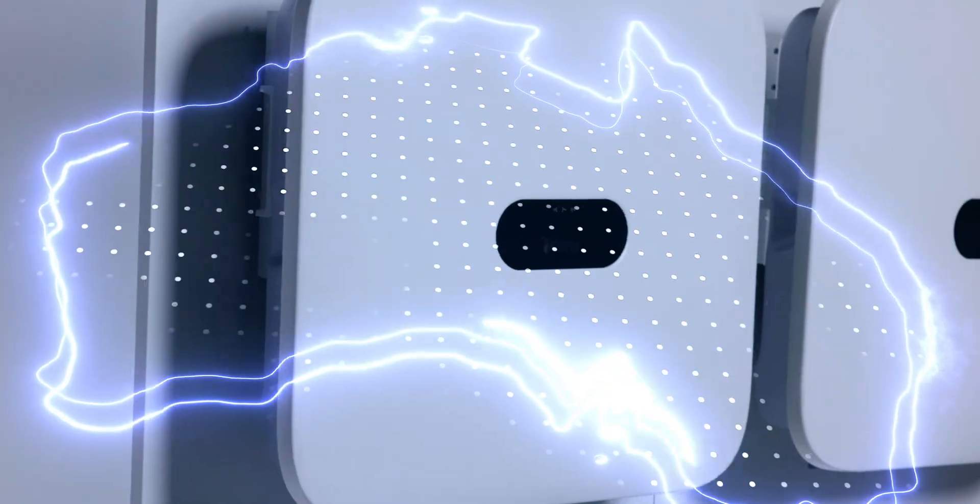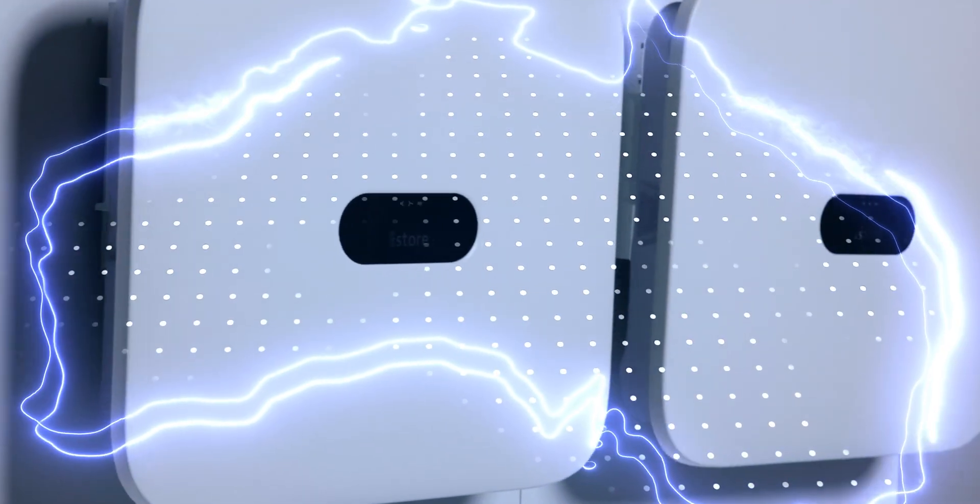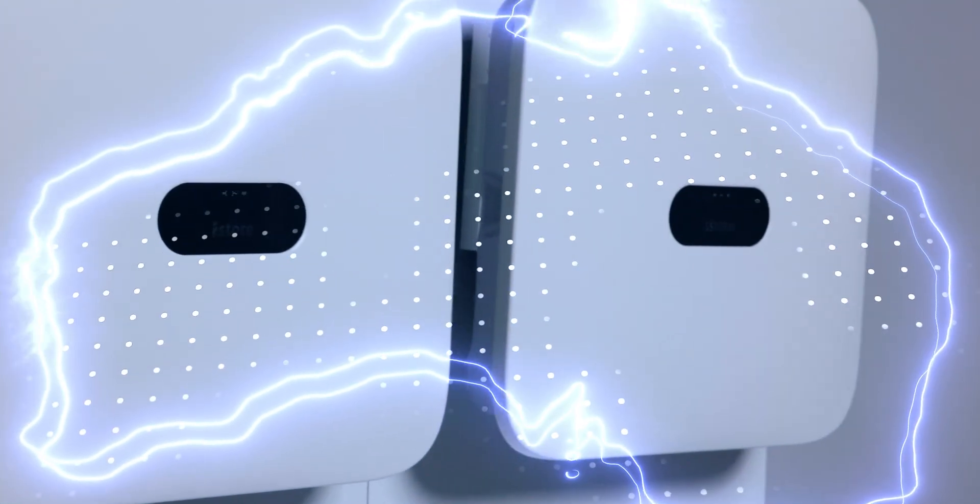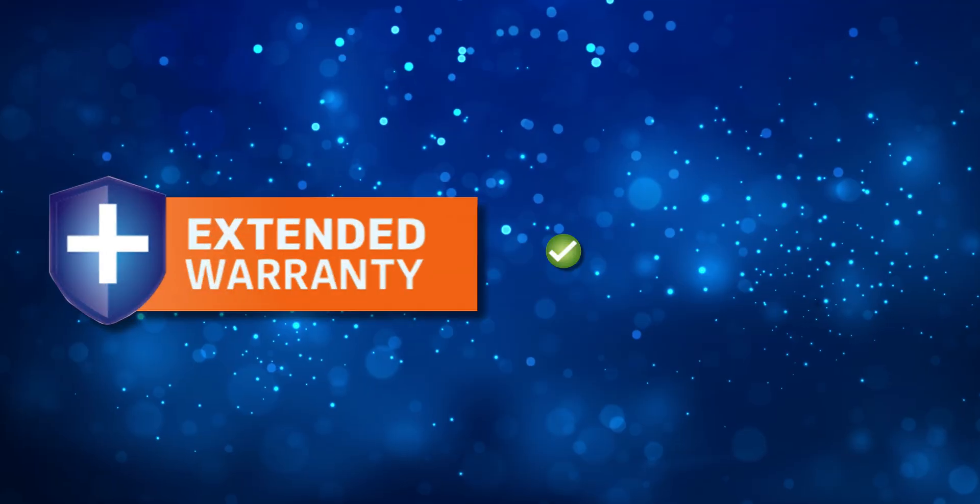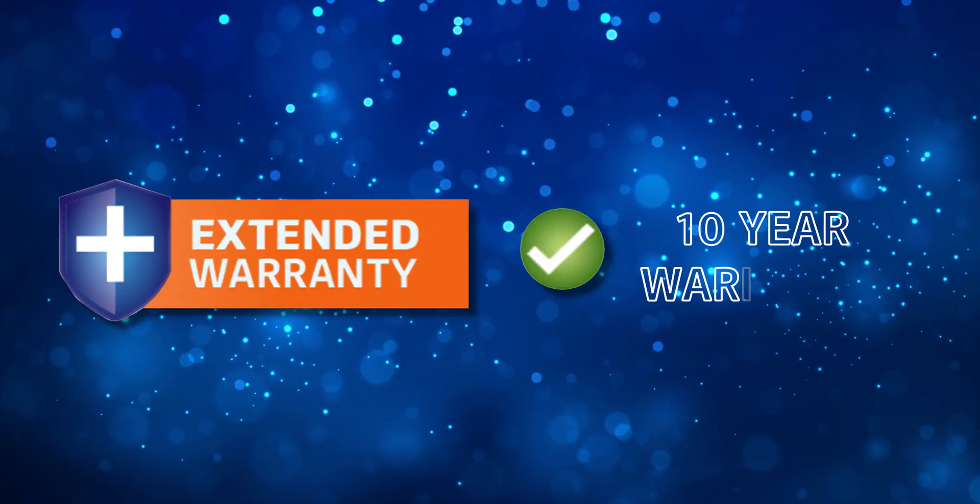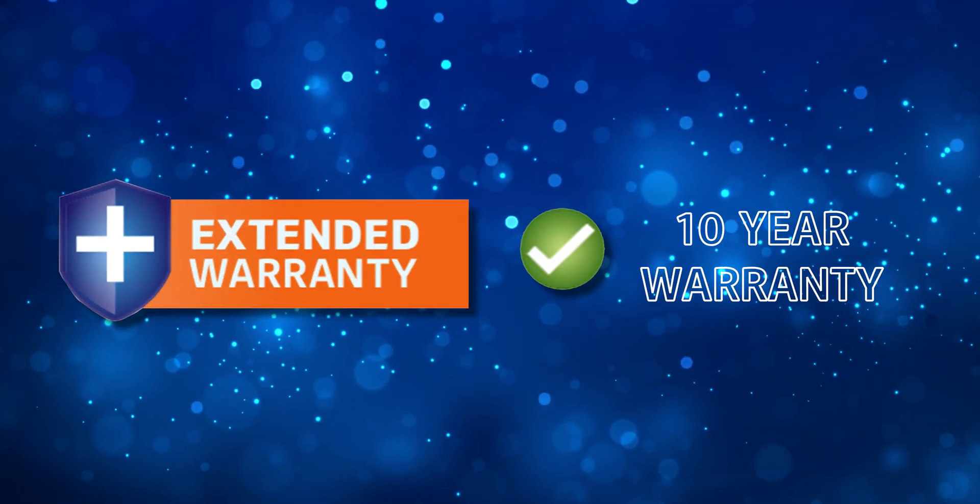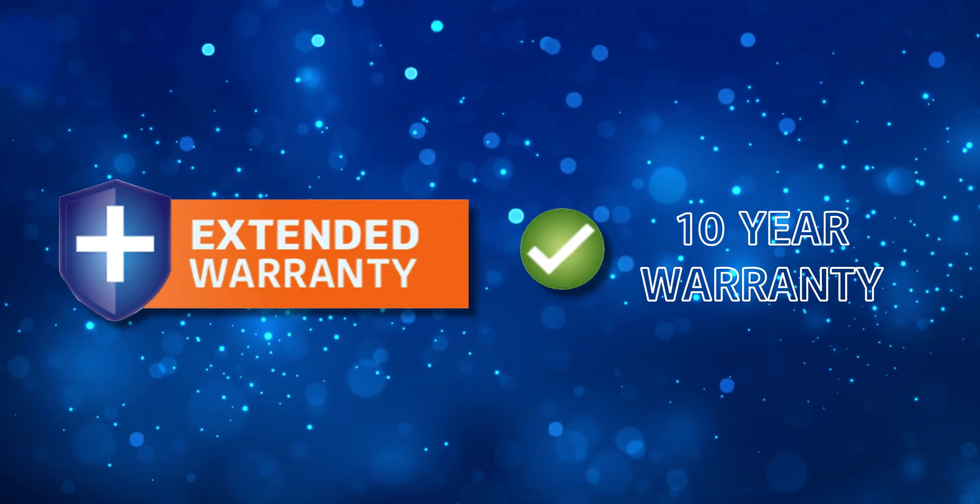Talk about tough. These are built for real Aussie conditions. Dust storms, lightning strikes, scorching heat. Bring it on. Plus with our 10 year parts and labor warranty, you know we're serious about quality.